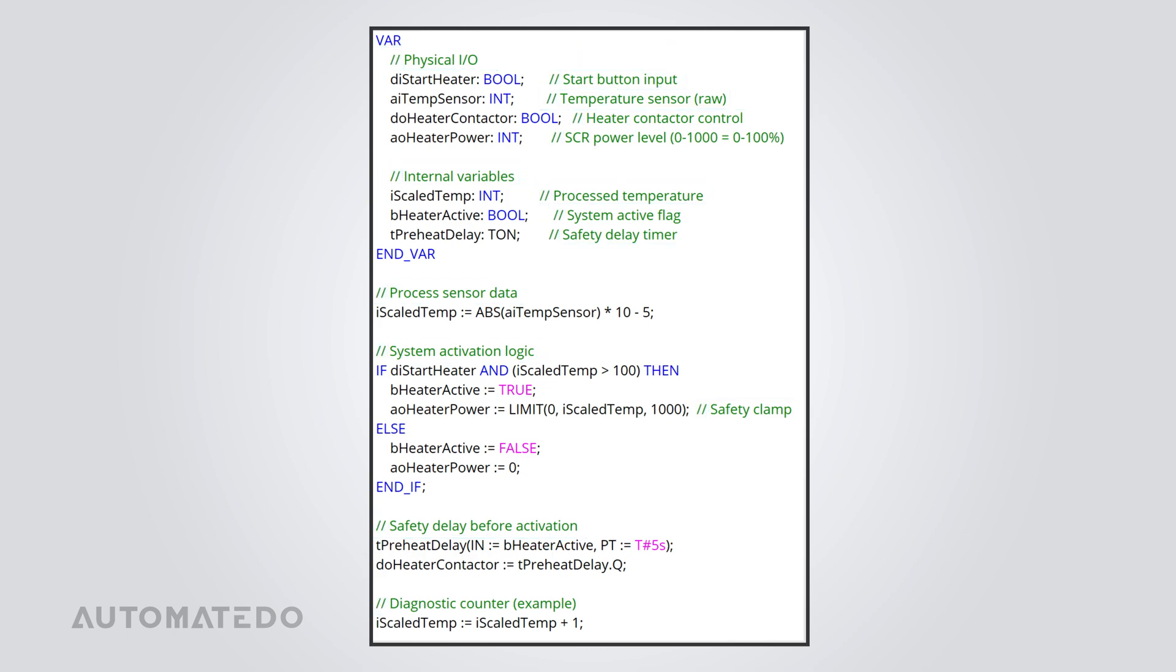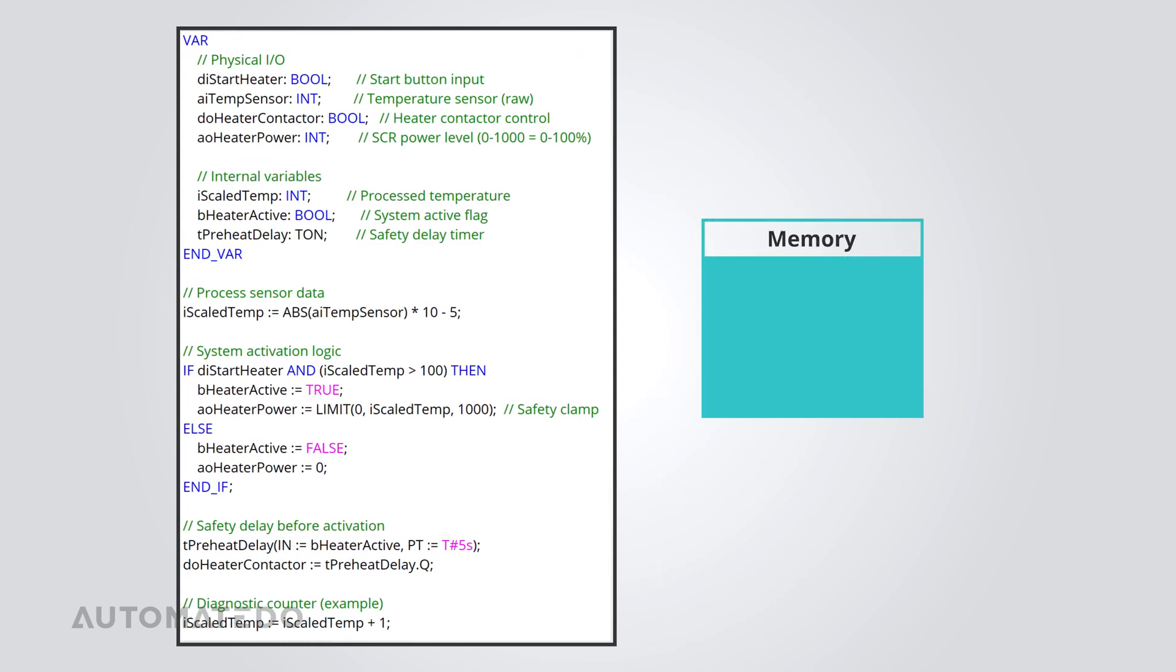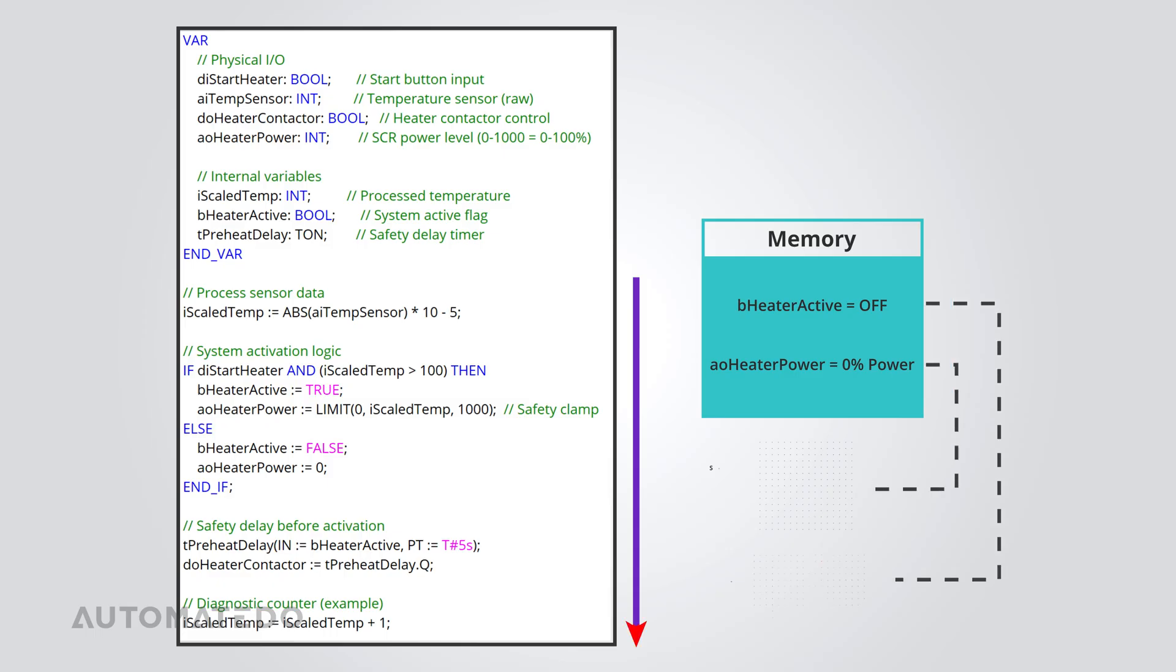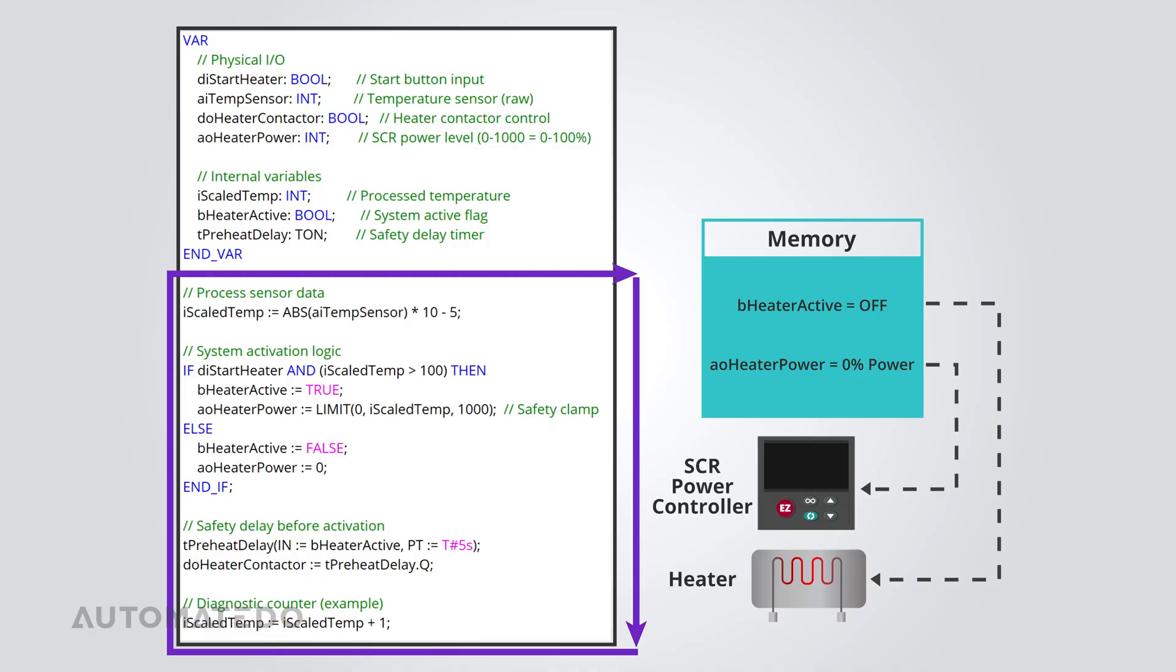Here's how an ST program runs inside a PLC. It's all about cycles that repeat nonstop. First, the PLC reads the input signals and updates the input variables. Then, it processes the ST code from top to bottom, temporarily storing output values in memory. At the end of the cycle, it writes those values to physical outputs, ensuring your system responds as needed. This loop keeps going indefinitely, keeping everything synchronized and predictable, essential for automation.